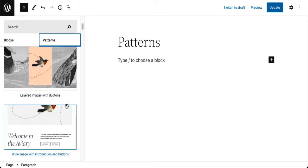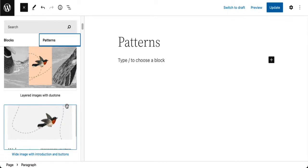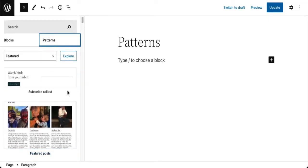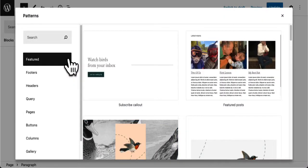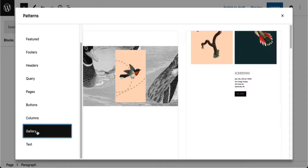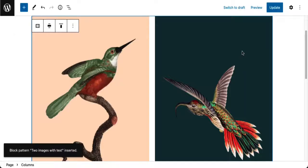No matter what theme you're using — whether it's a block theme like 2022 or a classic theme — you'll be able to access and get patterns. Patterns are just pre-made designs you can customize to your liking. What's new in 5.9 is this Explore button, which makes it a lot easier to see the different types of patterns available and select one. I'm going to go down to Gallery and choose this one — all I have to do is click on it.